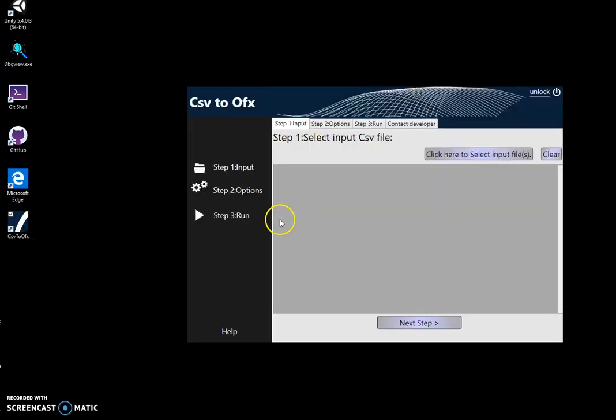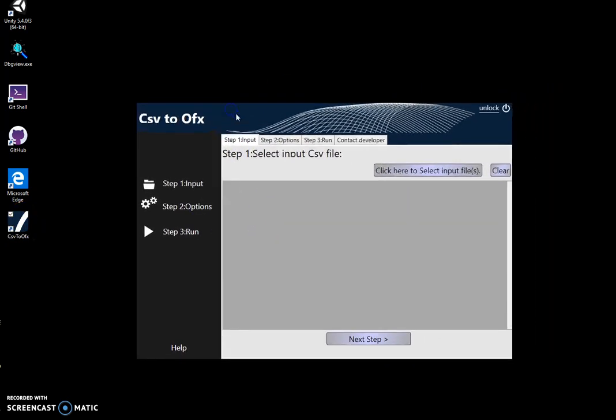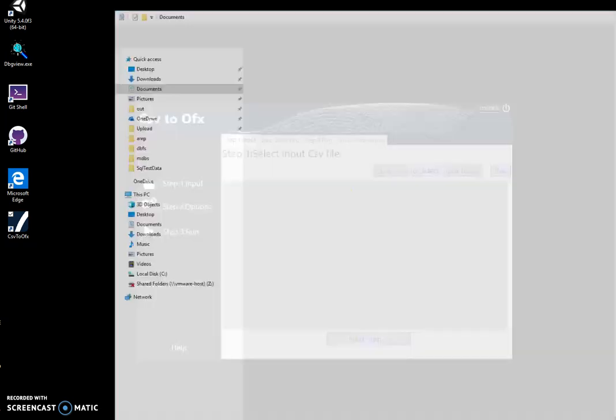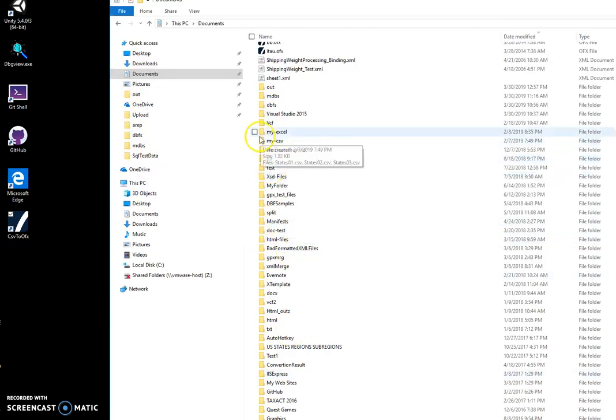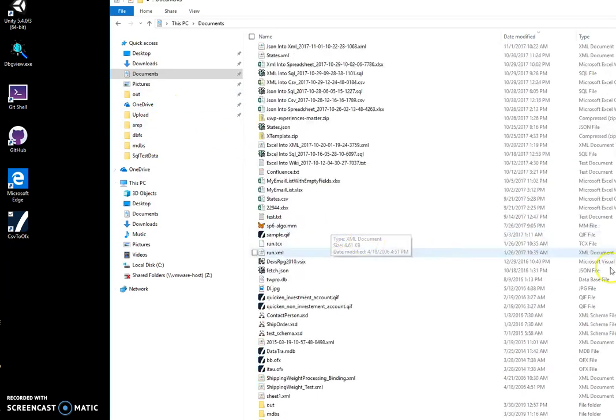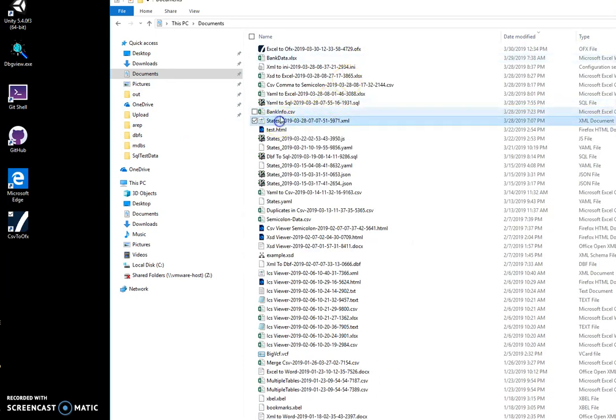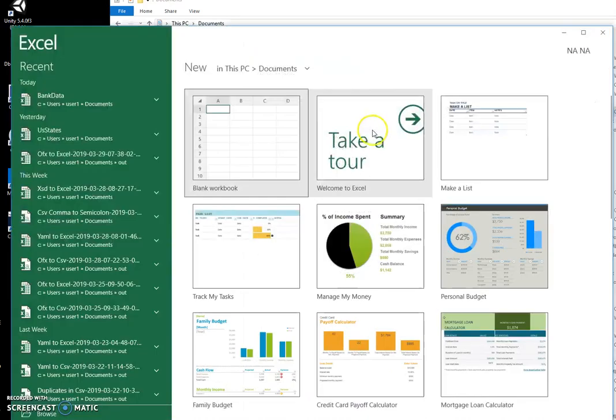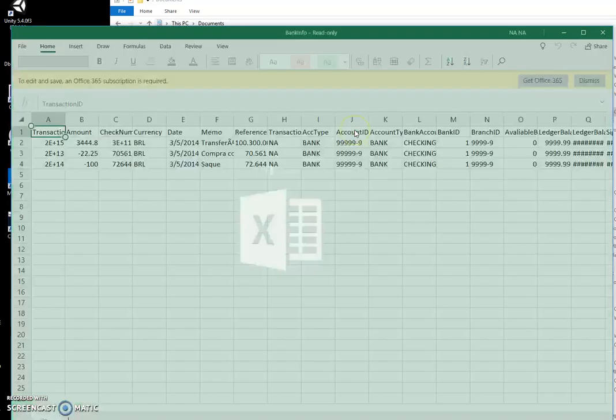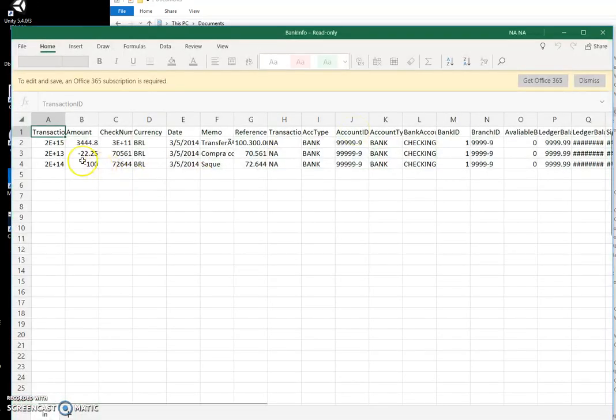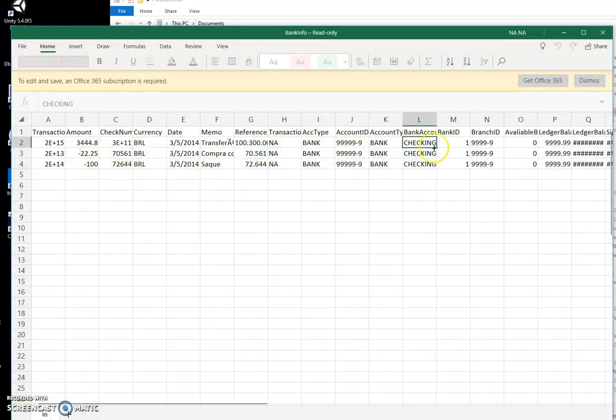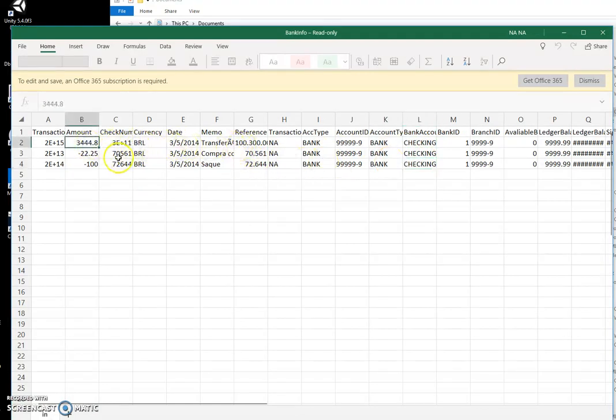The conversion is a three-step process. In the first step, we select the CSV file. Let me show you the CSV file I have, for example this one called BankInfo.csv. This file contains information about transactions and includes amount, transaction ID, and other fields.